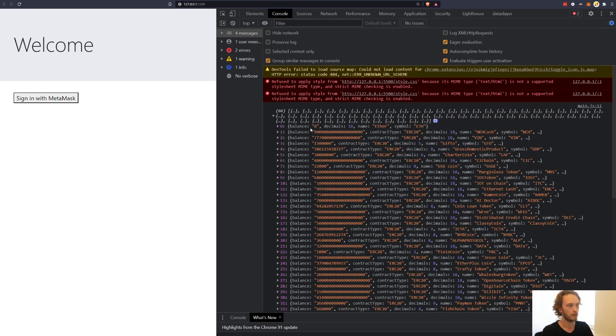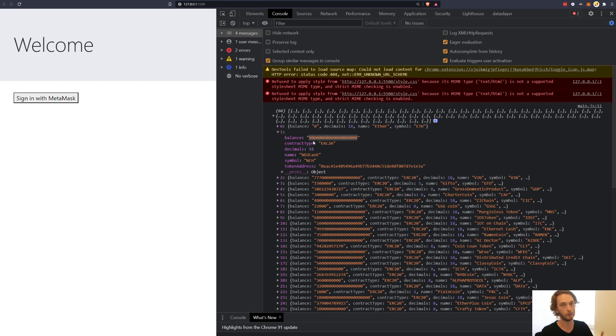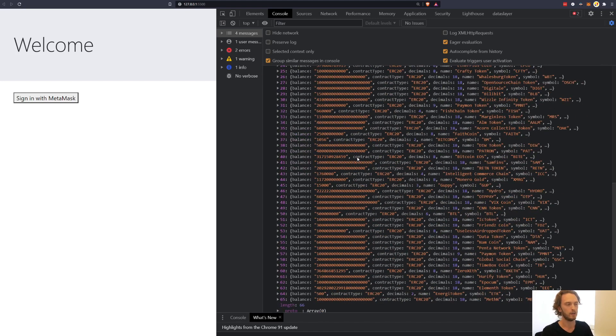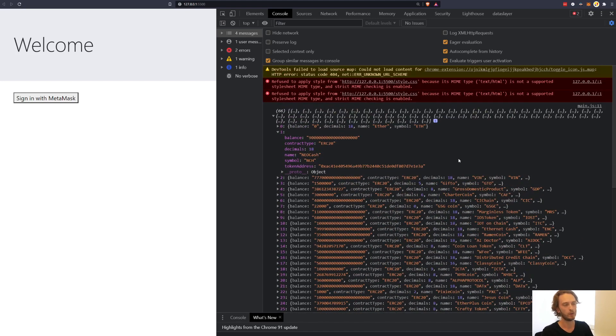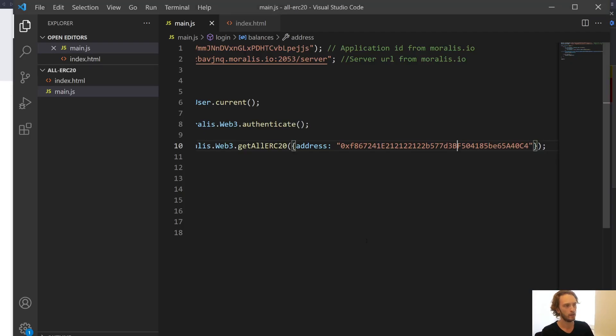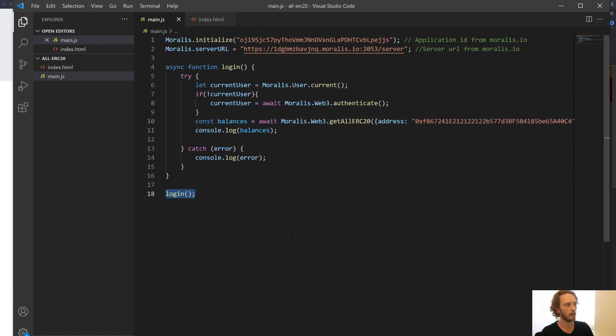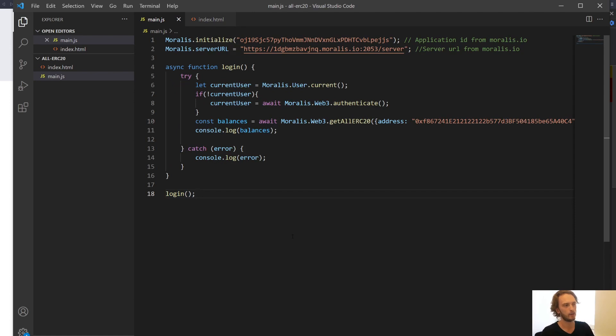And you can see both the balance, contract type, decimals because that's important in order to determine what this actually means in full units of the token, token address, symbol, name. So with this, you can build a token tracker in minutes. It's incredibly easy. So I hope that helped you because that's it for this little short video.